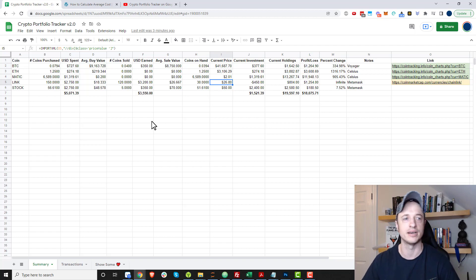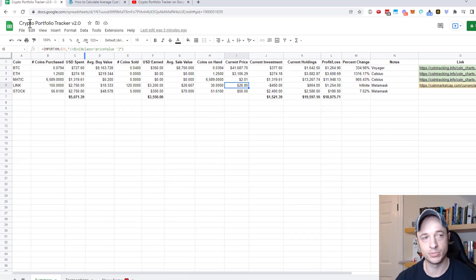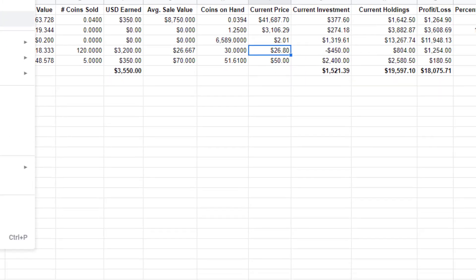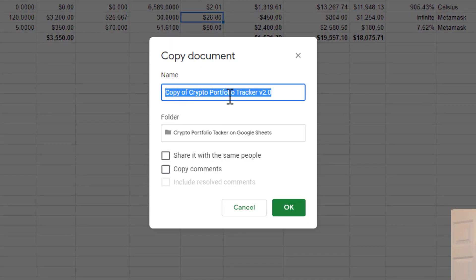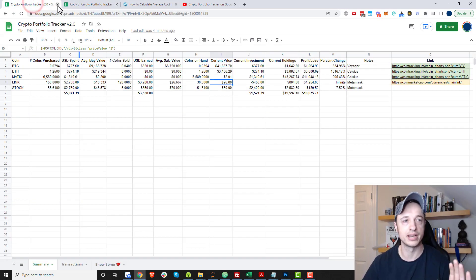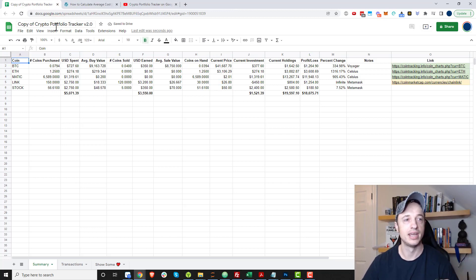First things first: when you get this sheet, come up to File and go to Make a Copy. Do not try to edit the sheet directly — that's mine and I'm not going to give you permission to edit it. You have to make a copy on your own Google Drive. Name it whatever you want, put it in whatever folder you like, hit OK, and then you can edit it to your heart's content.